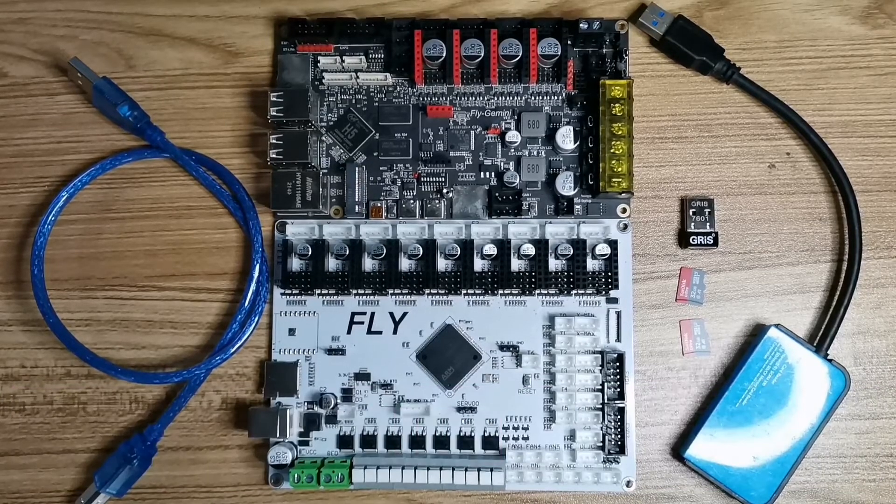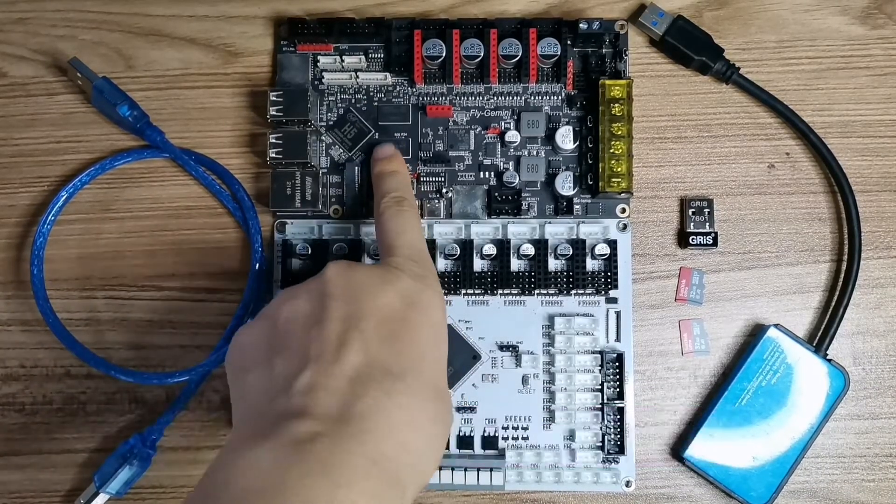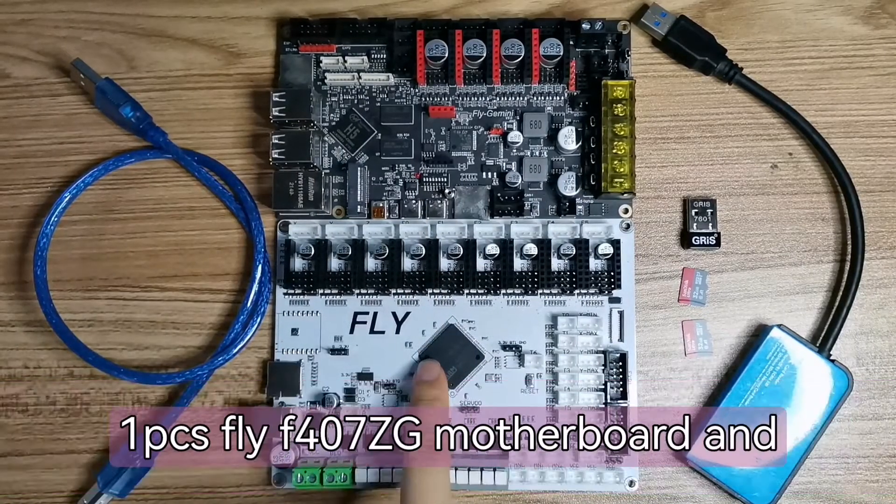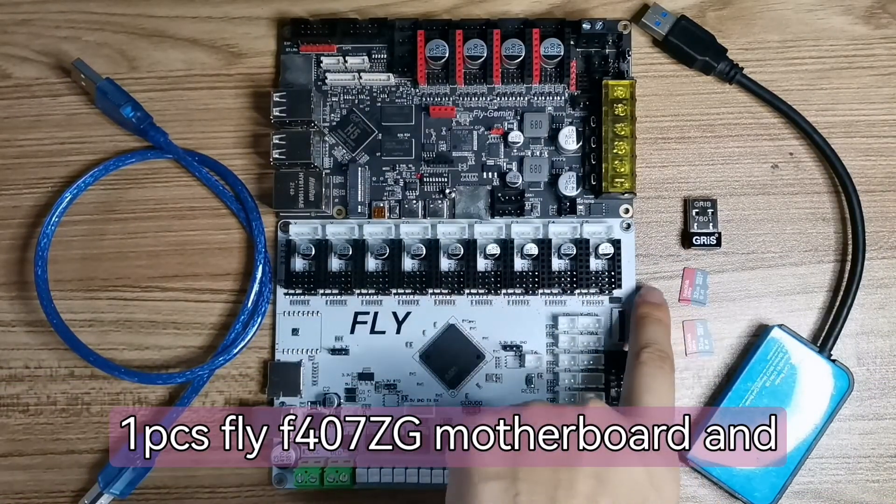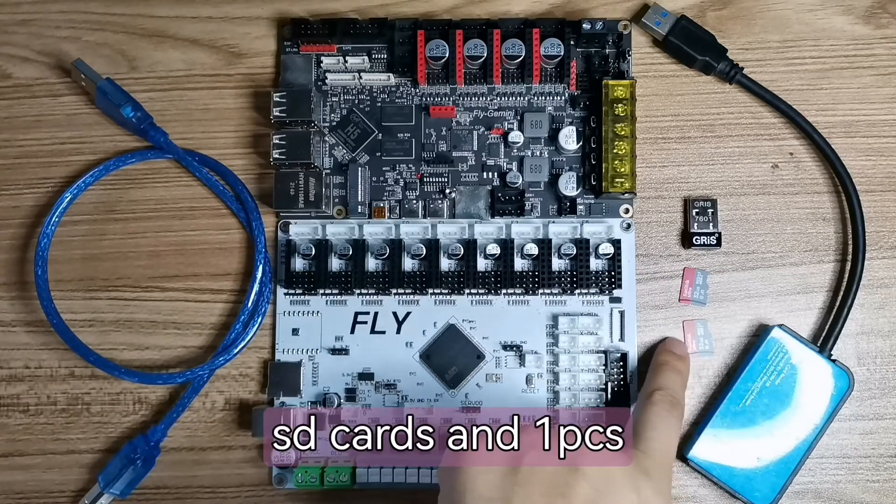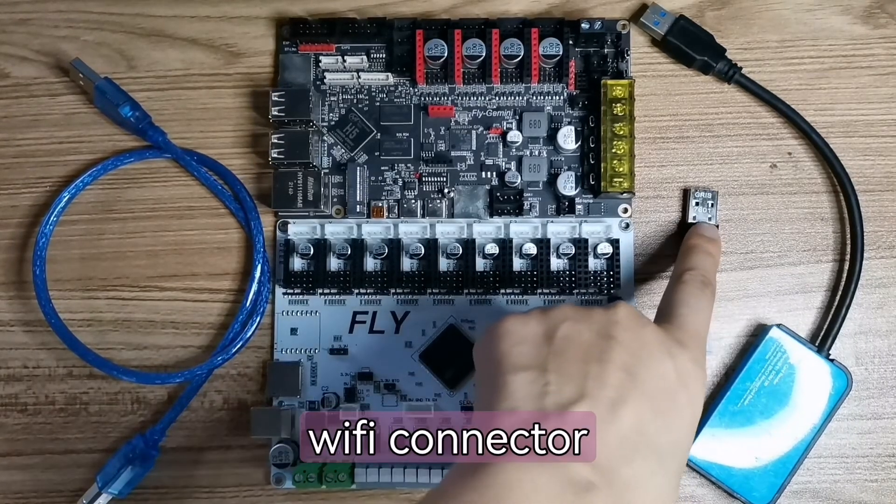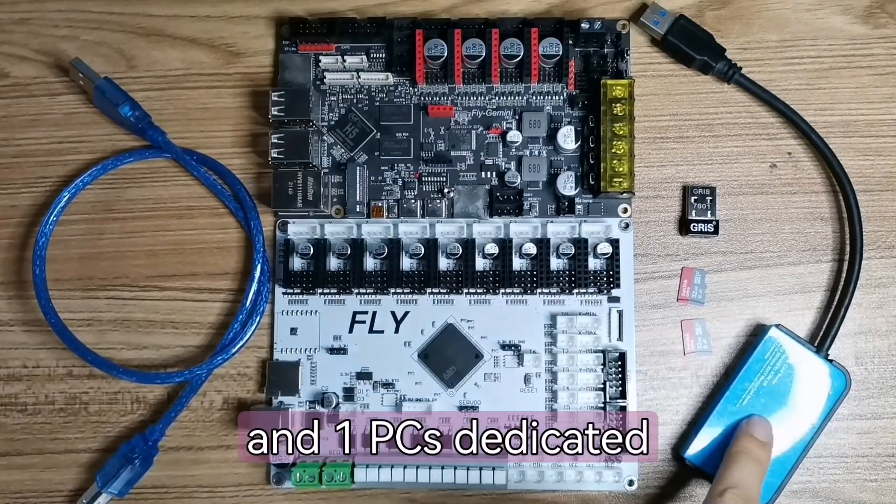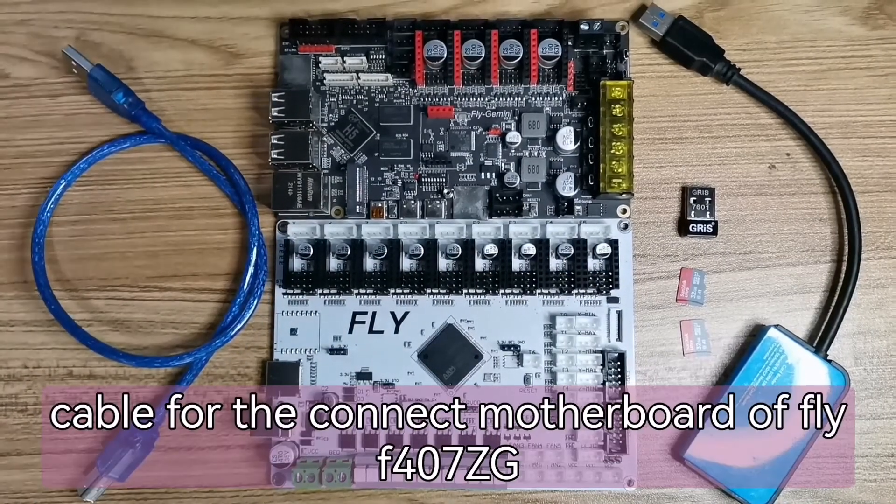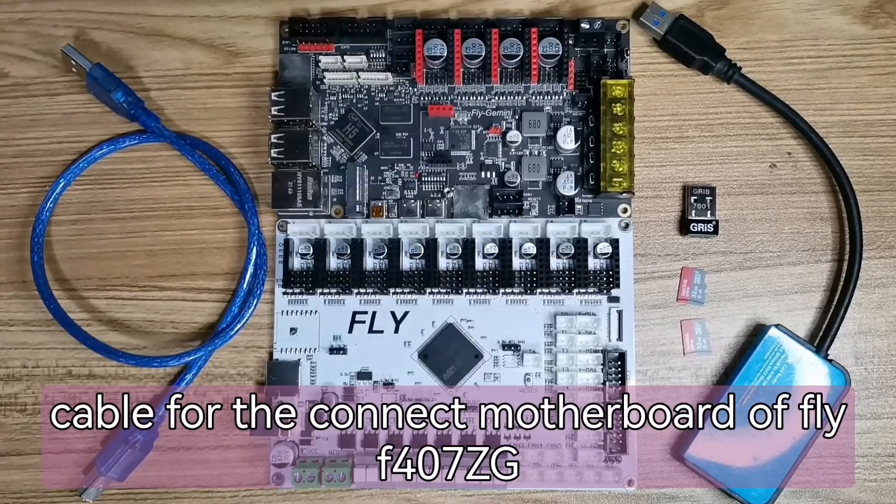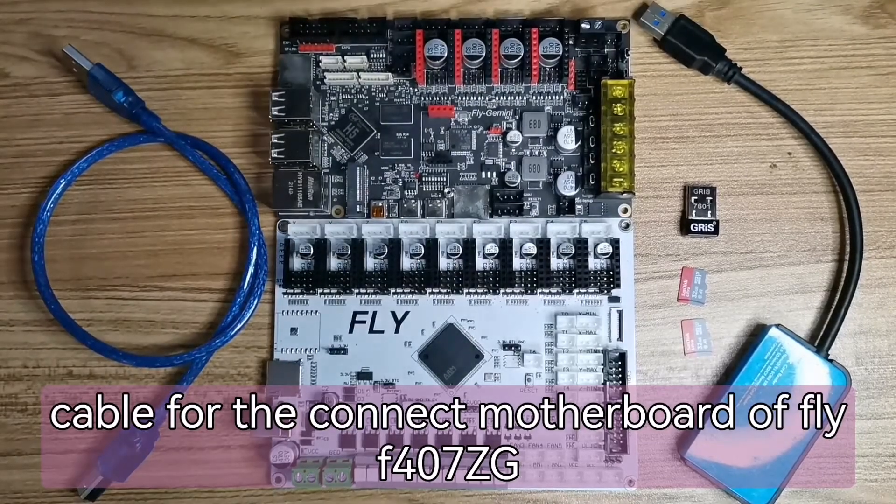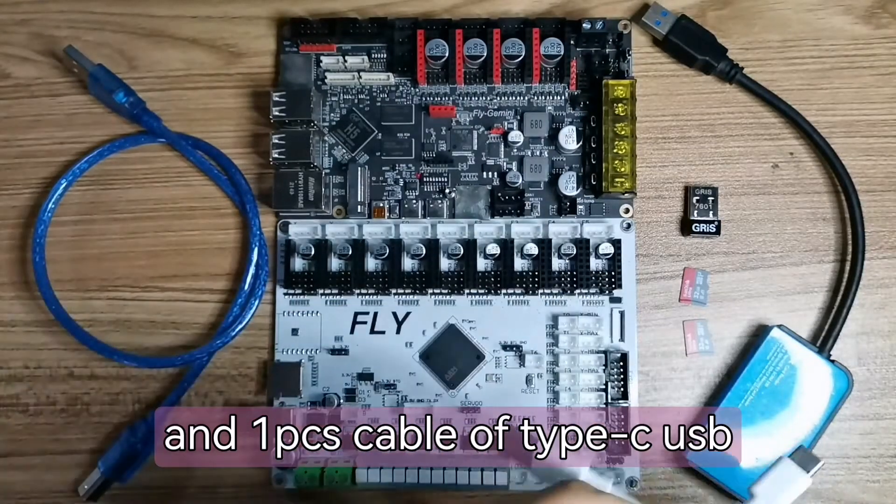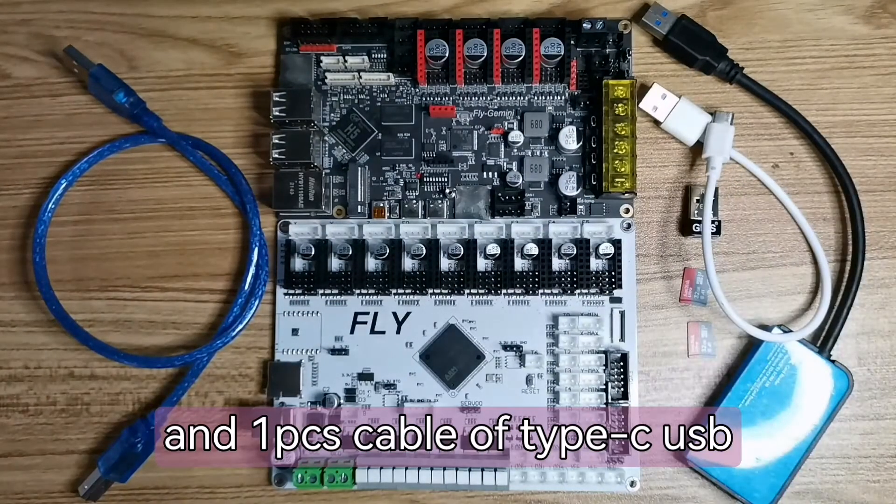Let's prepare before work. One piece host computer and one piece F407 motherboard, two SD cards, one WiFi connector, a USB disc, one cable for the motherboard, and one Type-C USB cable.